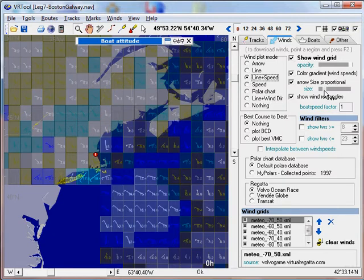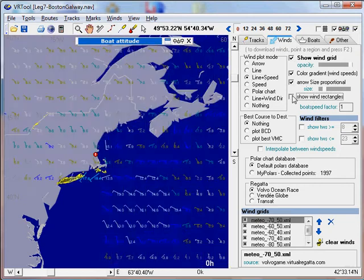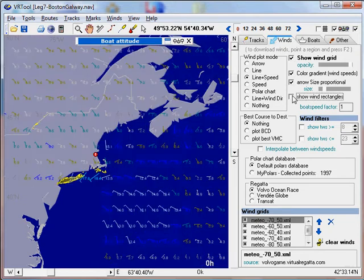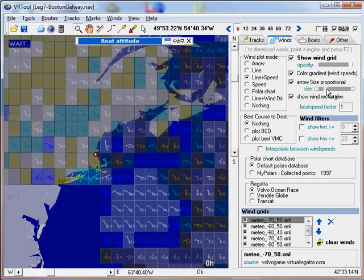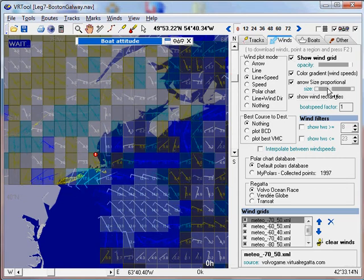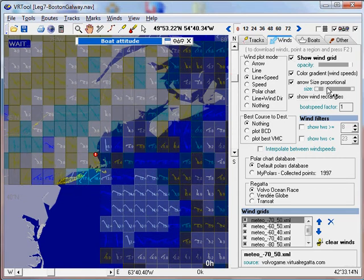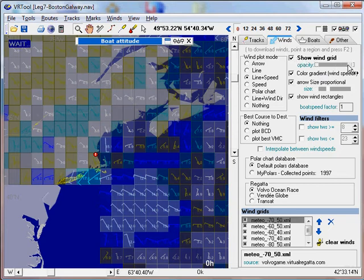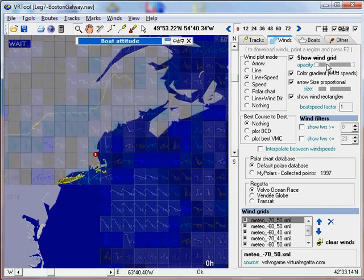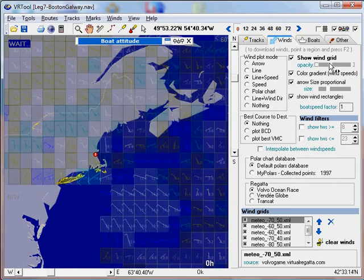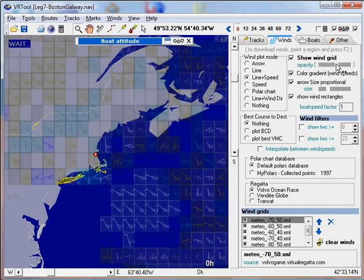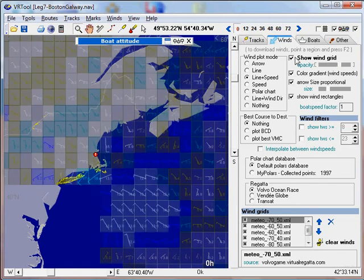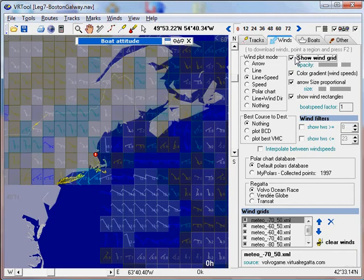You can show or hide the wind rectangles. You can change the size of the arrows and the transparency so you can see what is underneath, or you can hide the wind grid altogether.